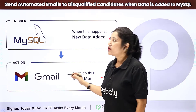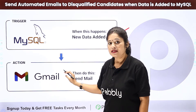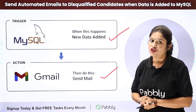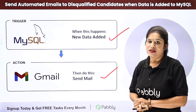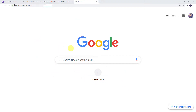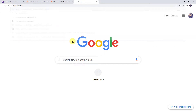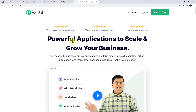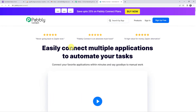So how can you integrate both these software applications using Pabbly Connect and set up this automation? For that, let's come to pabbly.com in our browser. This is the website of Pabbly. Come to products and click on Pabbly Connect.